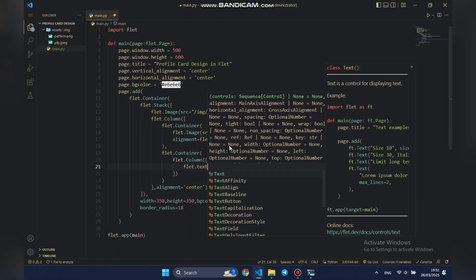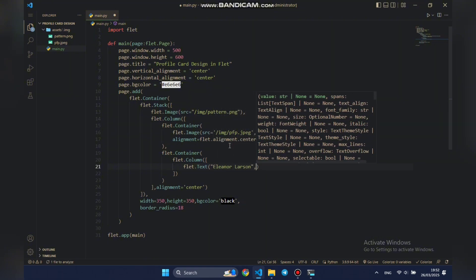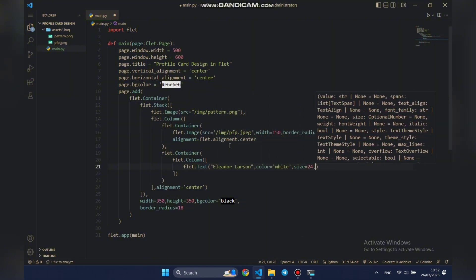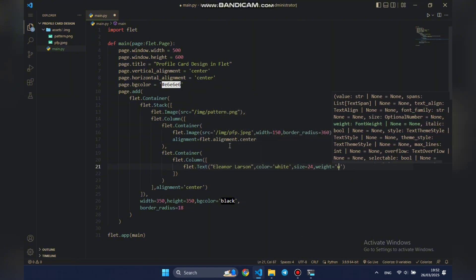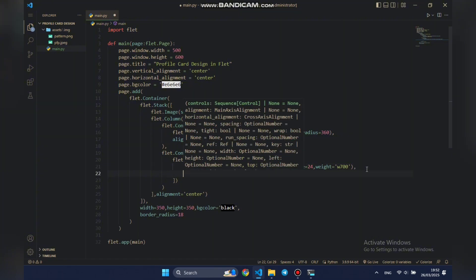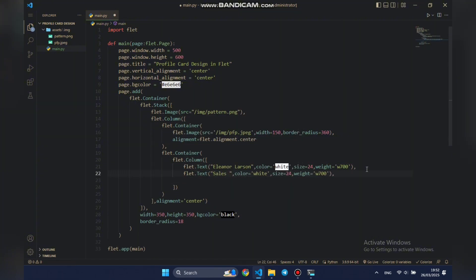First, we'll style the name by setting its color to white, size to 24, and making it bold with a weight of 700. To save time, we'll duplicate this line, place it below as the second text element, change the content and color, and set its weight to regular.